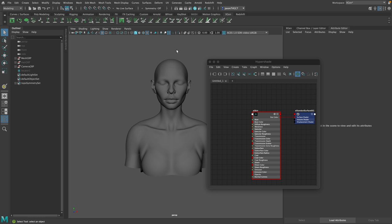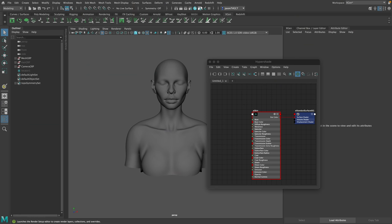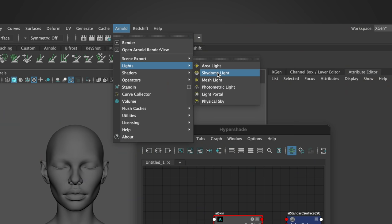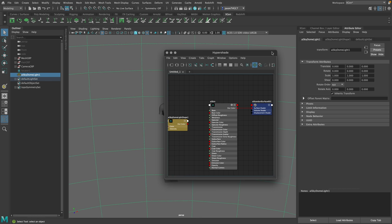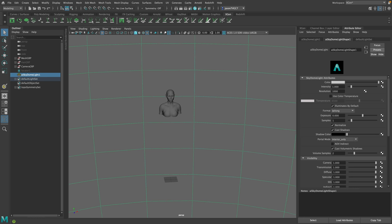Now in terms of lighting, I'll start off by creating a sky dome — that's an HDRI, image-based lighting. We'll start with that and then go from there. We'll go Arnold > Lights and choose Sky Dome Light. If I hit Control+A and come over to the attributes, we've got our Sky Dome Light. We're going to plug our texture into the color.